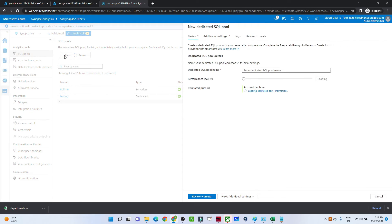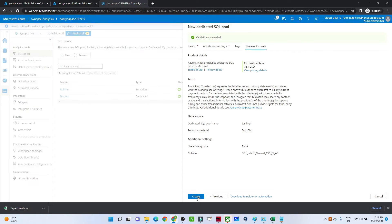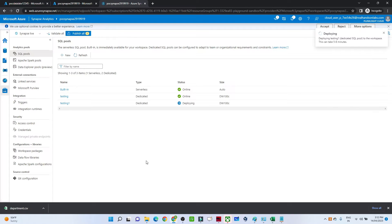If you click New, you get an option to create a SQL pool. For example, I'm giving the name 'testing one'. I'll select the lower performance level to minimize cost — you can see the estimated price is $1.51 USD. After reviewing, just click Create. Make sure whenever you are not using it, you pause it, because in a dedicated SQL pool you get charged whether you are using it or not.